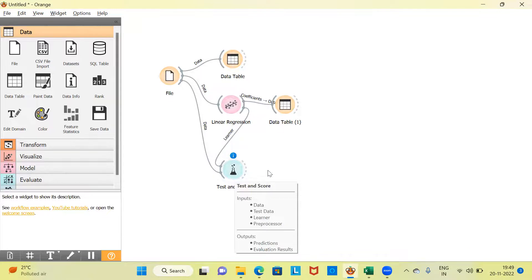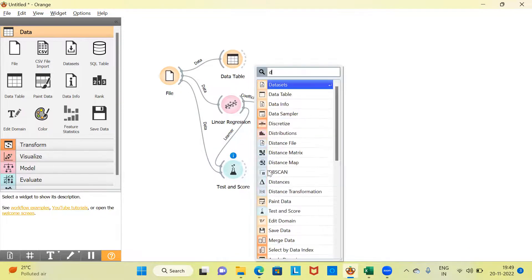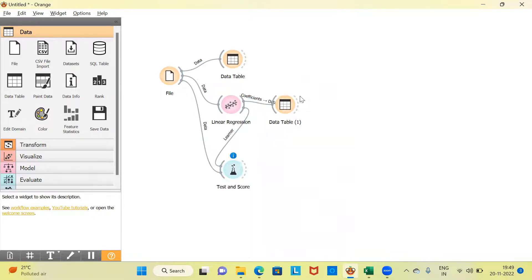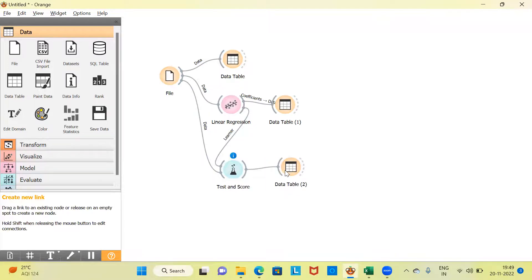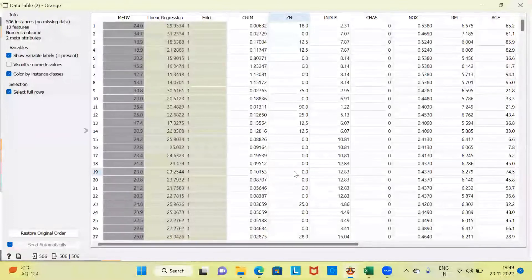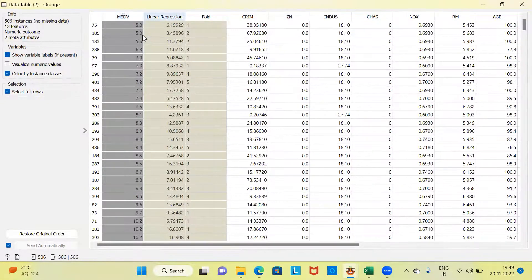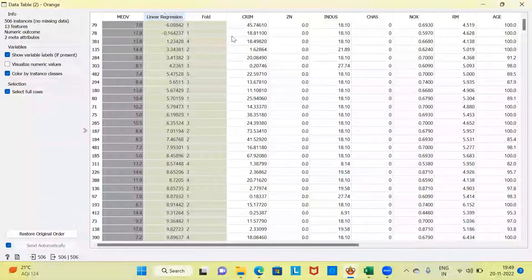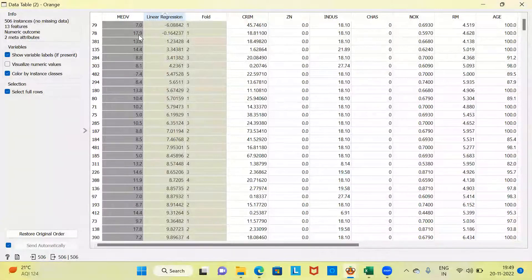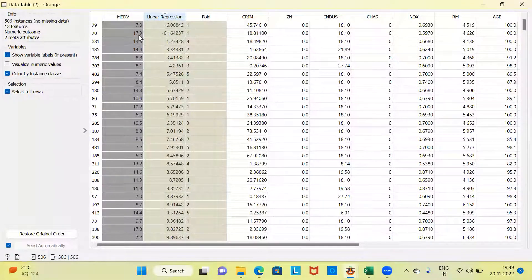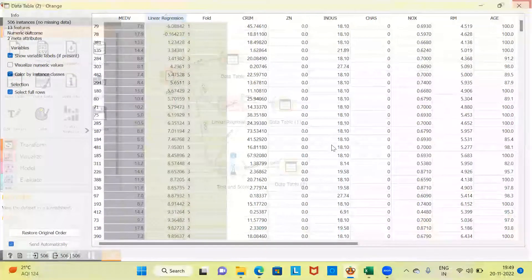To display the contents of test and score, I'm going to create one more widget called data table. Let me quickly establish a connection between test and score and data table. Double-click on this. What you're seeing right now is the predicted value. This is the actual value and this is the predicted value generated by the linear regression model. You can see the actual value for a particular case is 7, while the predicted value is minus 6. We still are not able to see the performance of the model, so let me close this window.